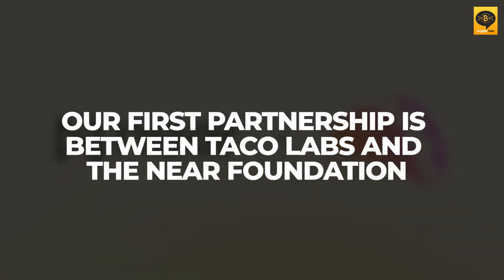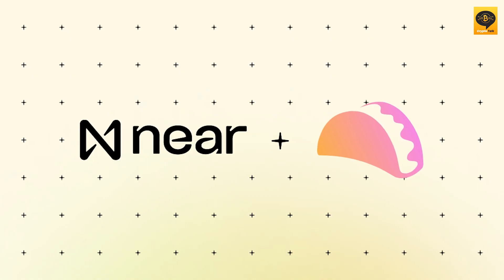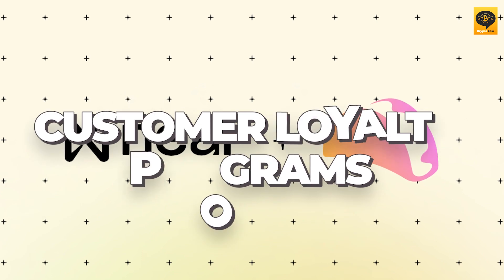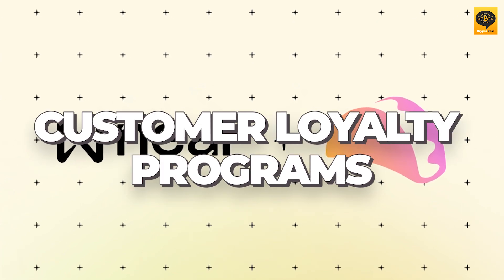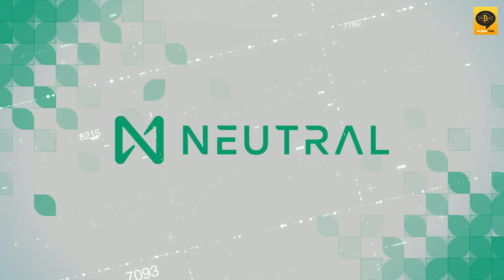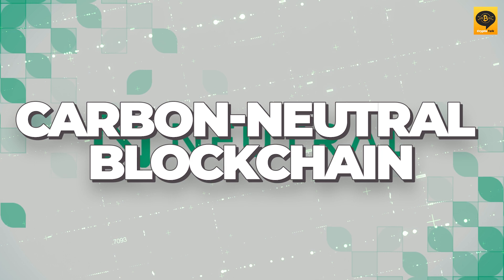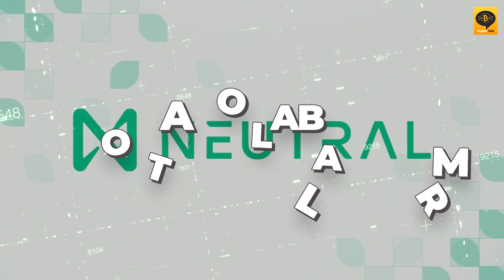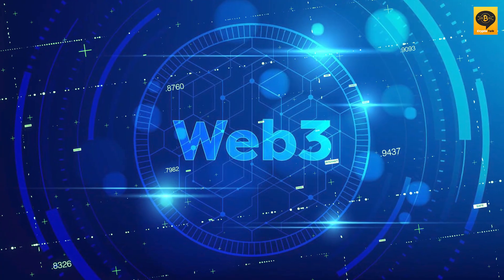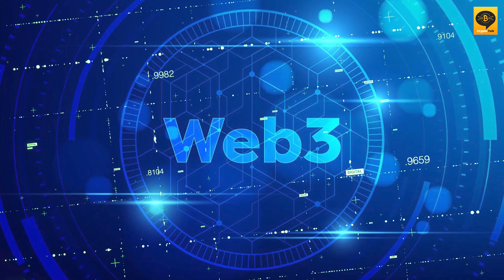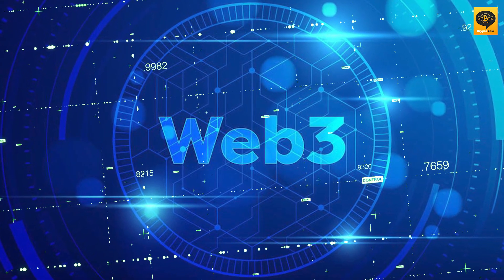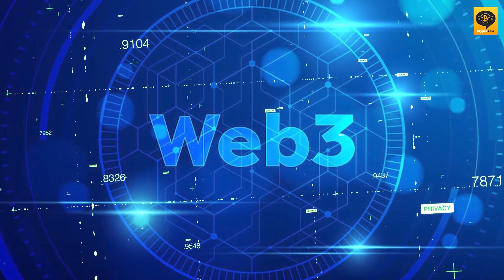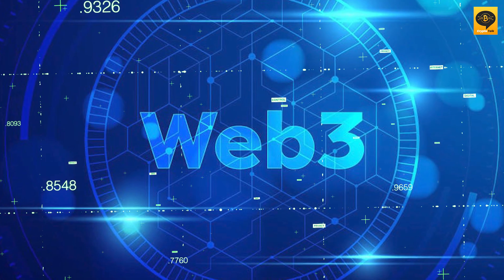Our first partnership is between Taco Labs and the Near Foundation. They're teaming up to revolutionize customer loyalty programs for Shopify retailers. By leveraging Near's fast and carbon-neutral blockchain with Taco Labs' innovative platform, they aim to overcome Web3 adoption challenges and offer personalized loyalty experiences that deepen brand-consumer connections.